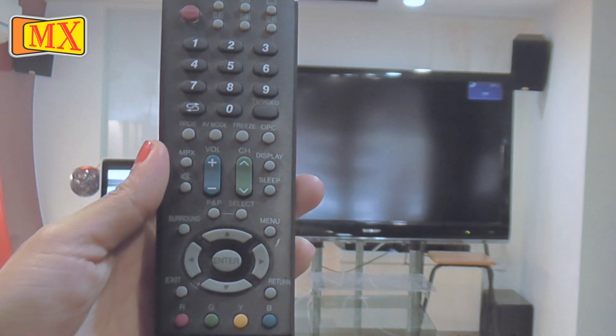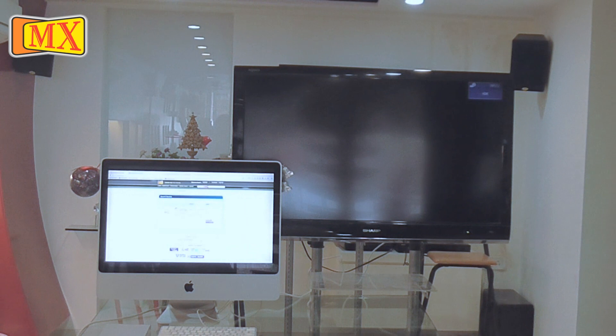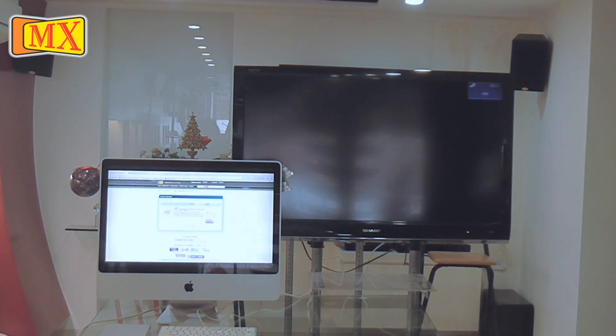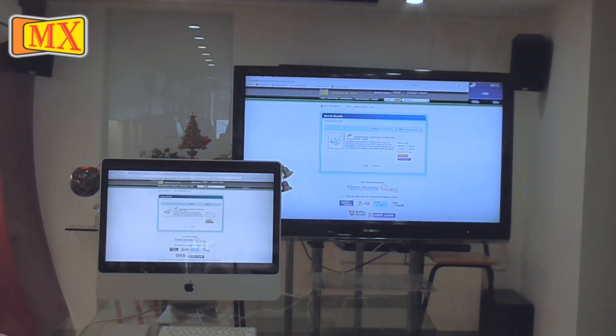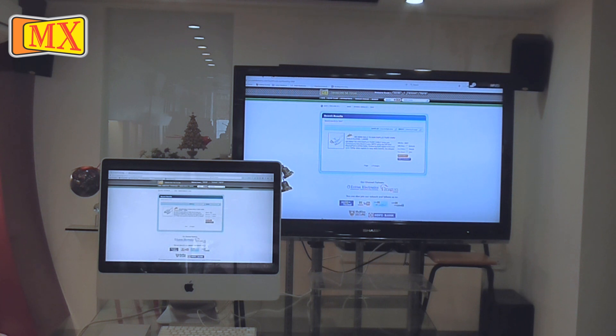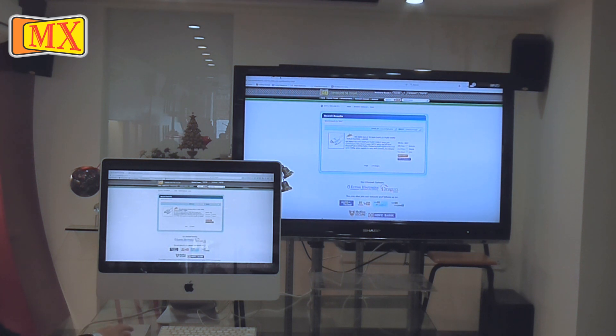This cable mirrors your Mac's display to your TV screen. You can watch movies, use YouTube and it will mirror exactly what's on the display.